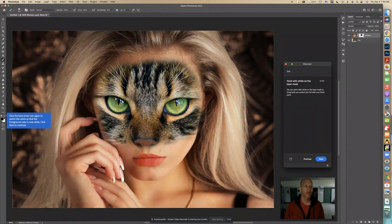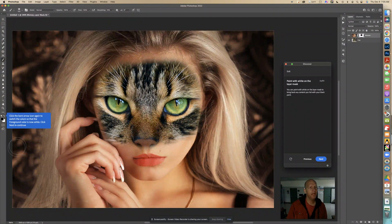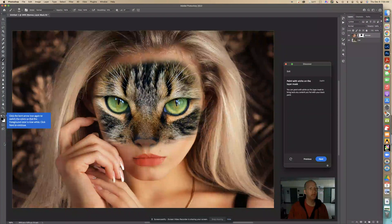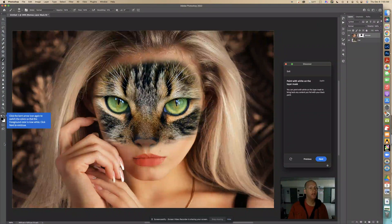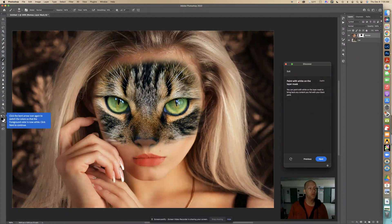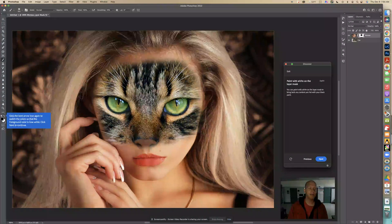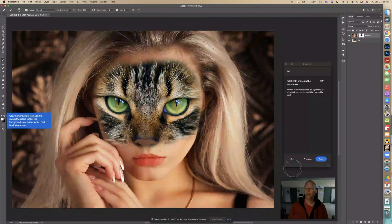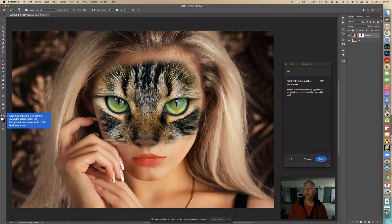So now, click the bent arrow icon again to switch colors so that the foreground color is now white. Click next to continue. So now we're going to switch spots. We're going to switch it so that black is going to be the background and white is going to be the foreground by switching that arrow. So now we're going to click next.